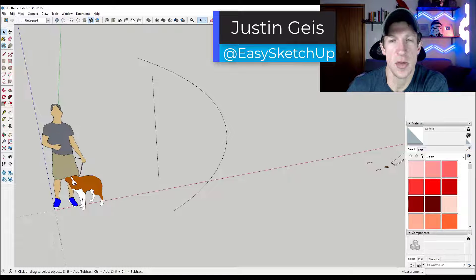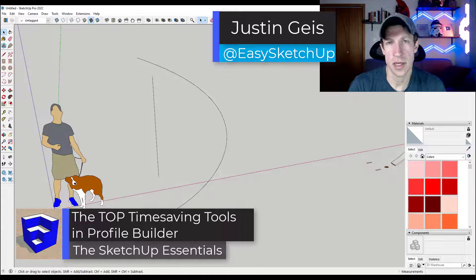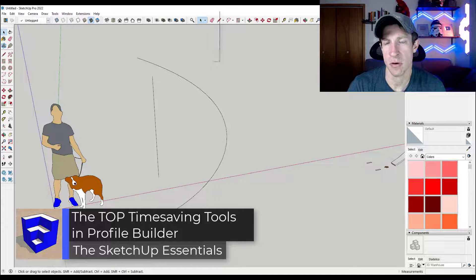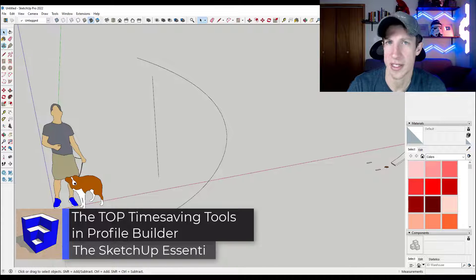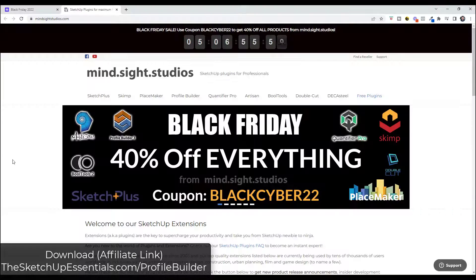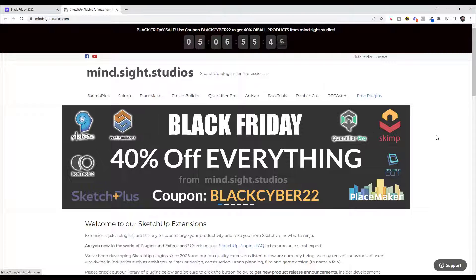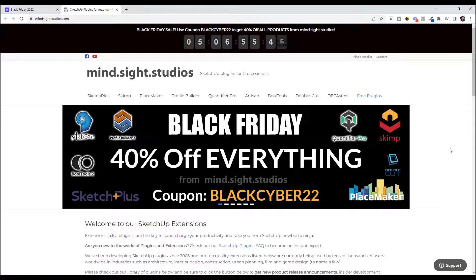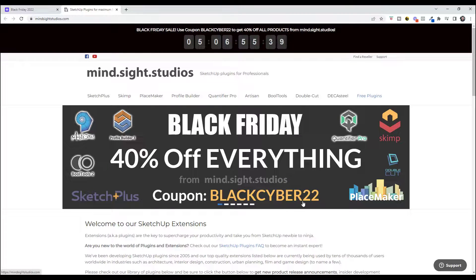What's up guys, Justin here with SketchUpEssentials.com. In today's video, we're going to talk about some tips for making working in Profile Builder even better. Quick note: Profile Builder as well as the BIM bundle — the combination of Profile Builder and Quantifier Pro — are on sale through the end of this week using this code right here. If you've been looking at Profile Builder, this might be a good time to check that out. I'll link to that in the notes below.